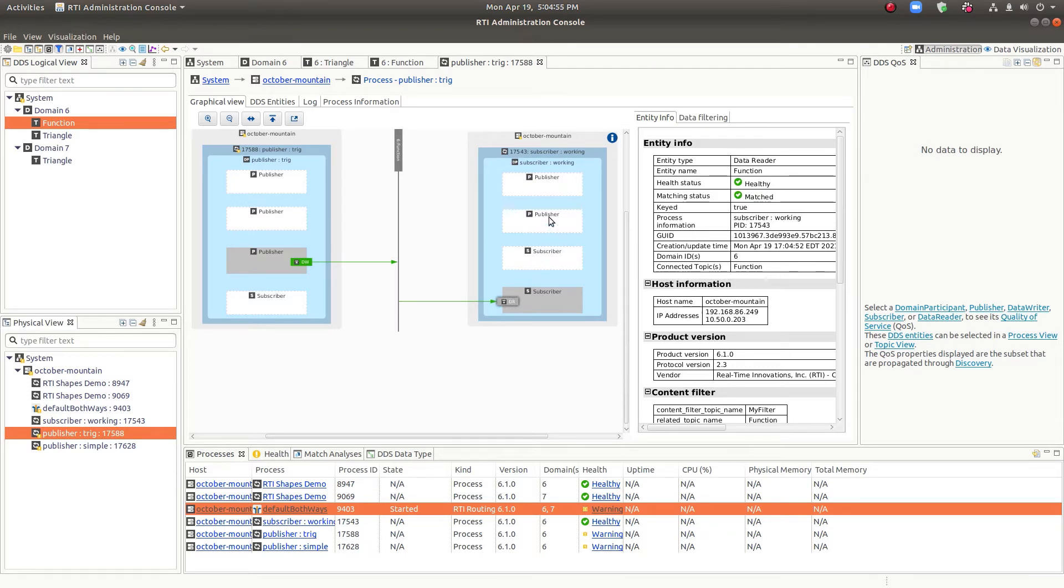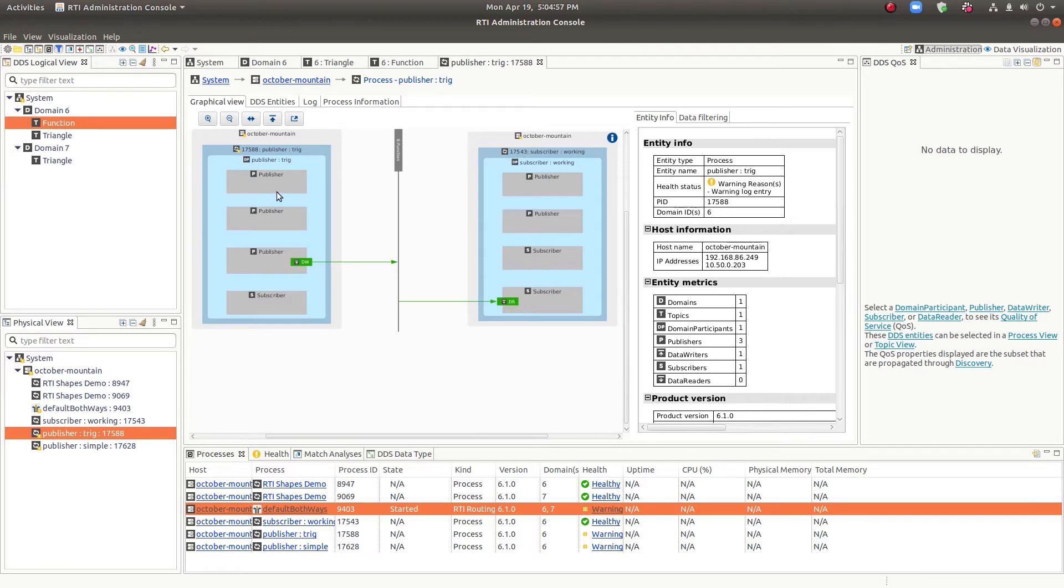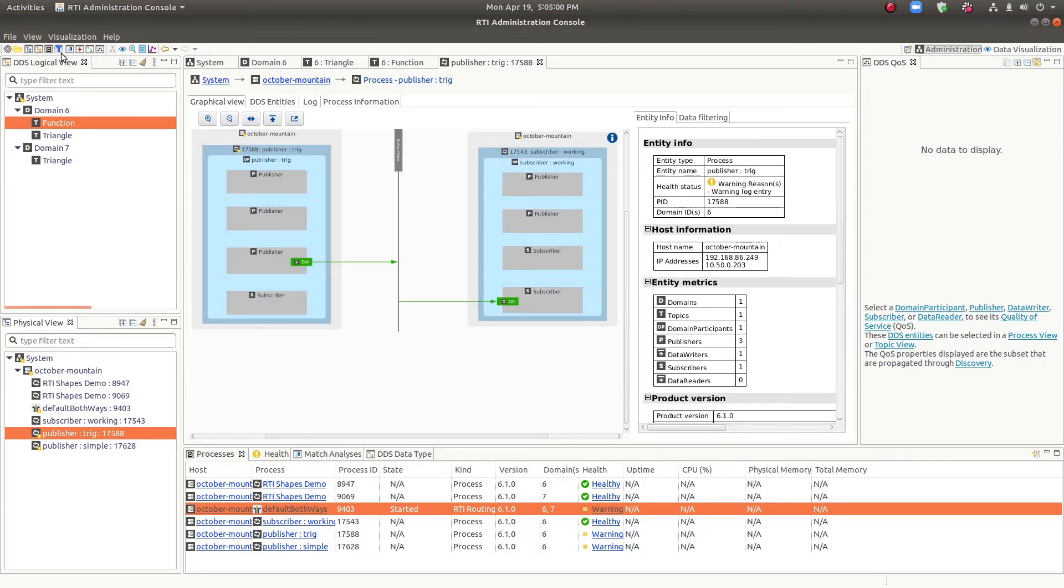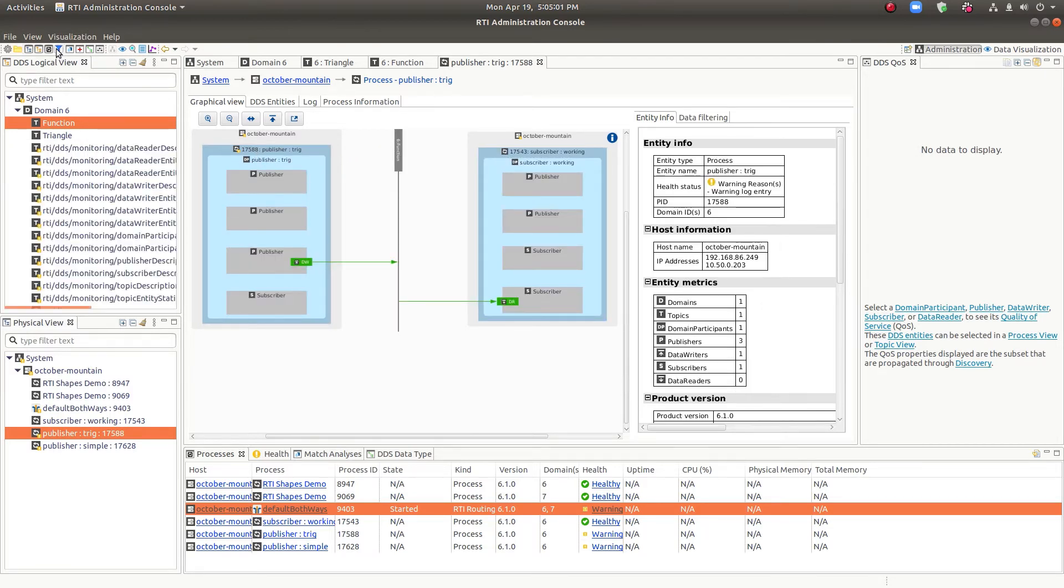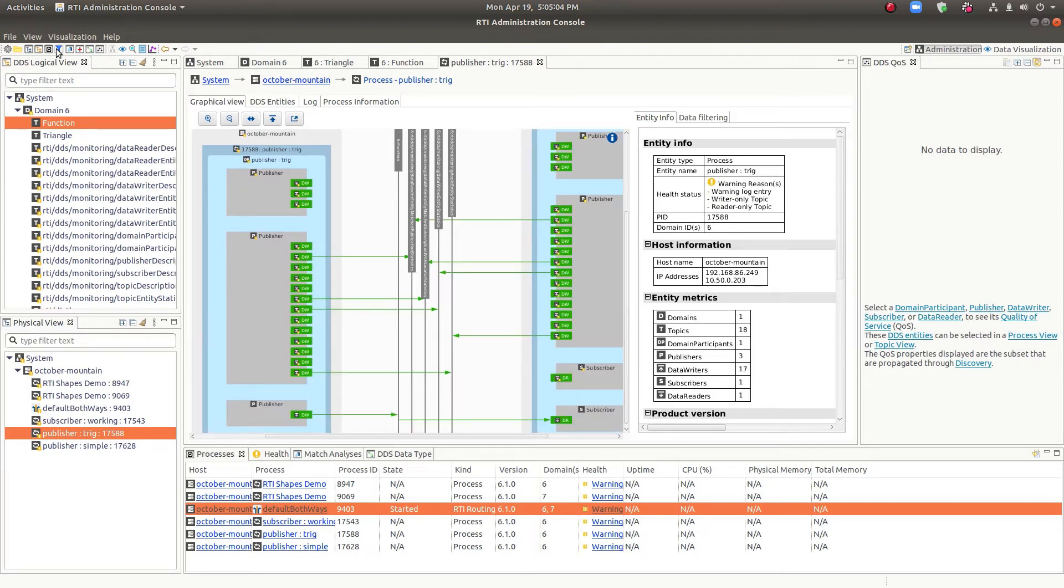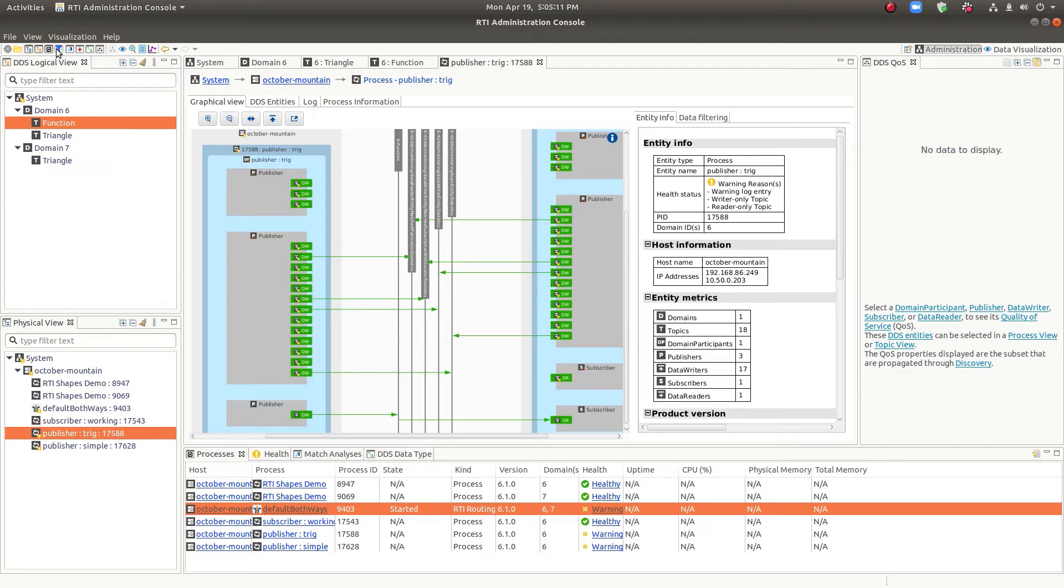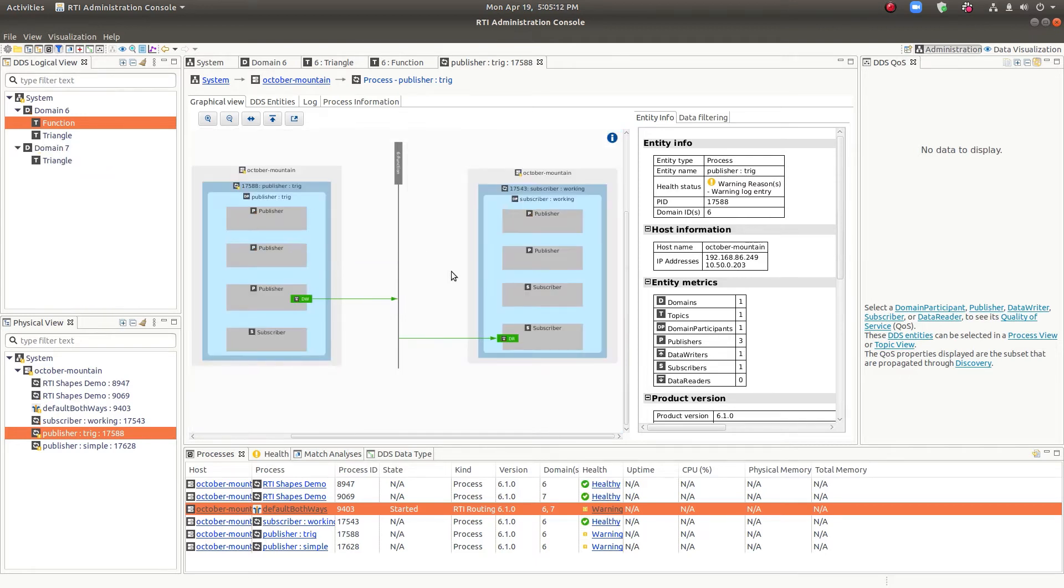And you'll see these empty publishers and subscribers. That's because their endpoints are being filtered out. So if we turn them on, you could see a lot more topics. But these are the RTI topics that we use to communicate information around the system. So it's not really needed for the demonstration. So I have it filtered out.